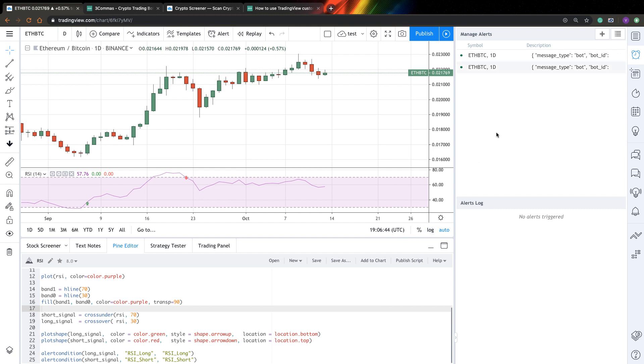And well, that's it. We created a bot from this indicator. And every time you will have an alert, this alert will be immediately sent to 3Commas and 3Commas will initiate an order based on your signal. So I think that's all for this video. Thank you for watching. See you.